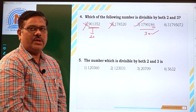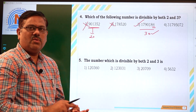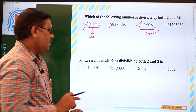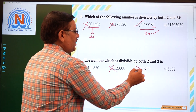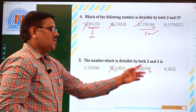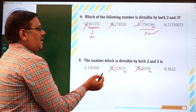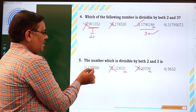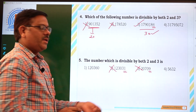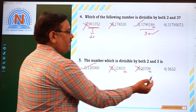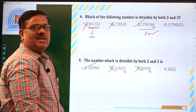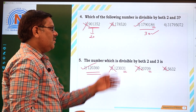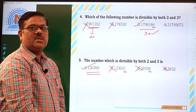Now the next question: find the number which is divisible by both 2 and 3. It has to follow the divisibility rule of 2 as well as 3. For divisibility by 2, the unit's digit must be 0, 2, 4, 6, or 8. One option has unit's digit 1 and another has unit's digit 9 — these two are not divisible by 2 so we eliminate them. For the remaining options, the sum of digits must be divisible by 3. For the first remaining option: 1+2 is 3, 3+3 is 6, 6+6 is 12, which is divisible by 3 — so this number is divisible by both 2 and 3. For the other option: 5+6 is 11, 11+3 is 14, 14+2 is 16 — not divisible by 3. So only the first option satisfies both conditions, and the first option is the right answer.